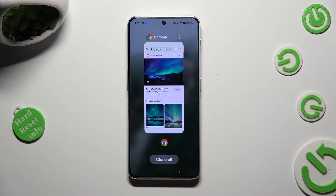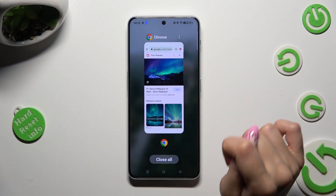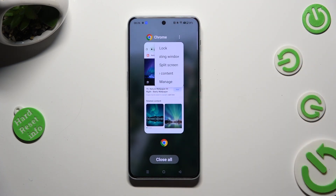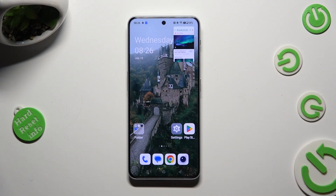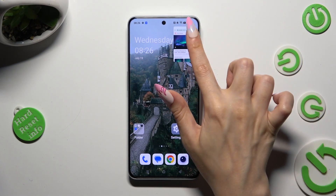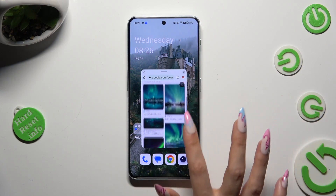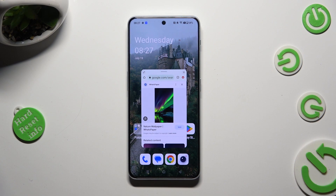Now tap on those three dots at the top right corner of your app and select floating window. Then just click on this tiny one. As you can see, now I can use my app in pop-up view.